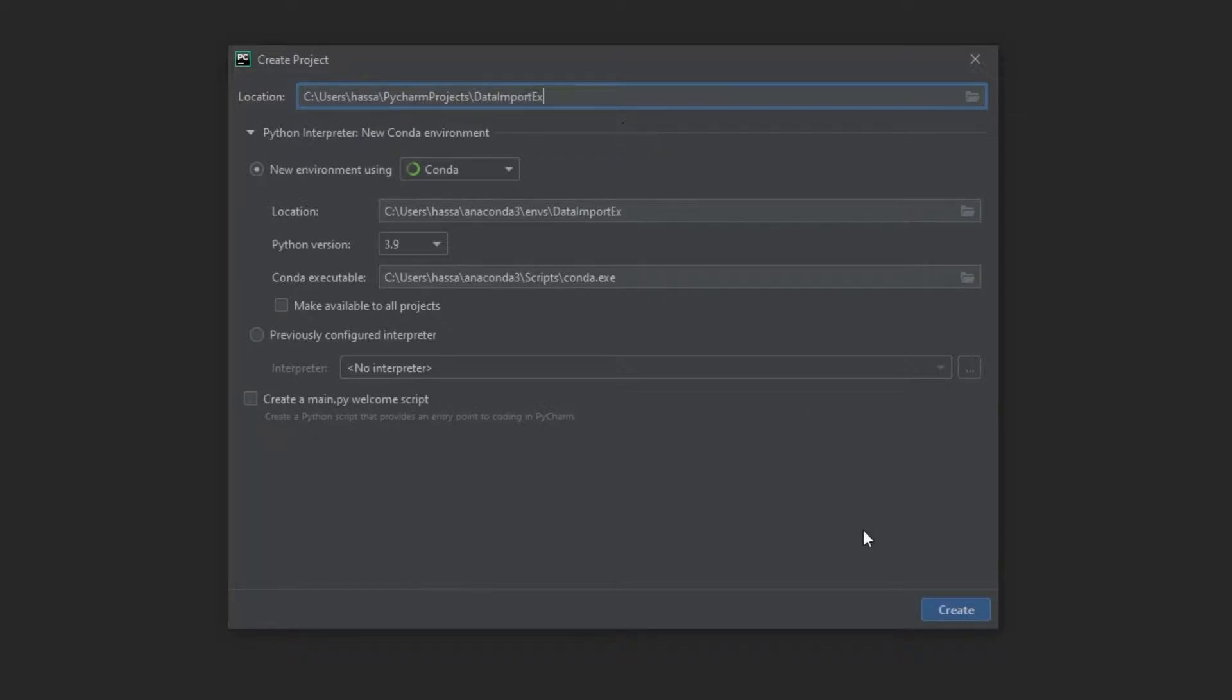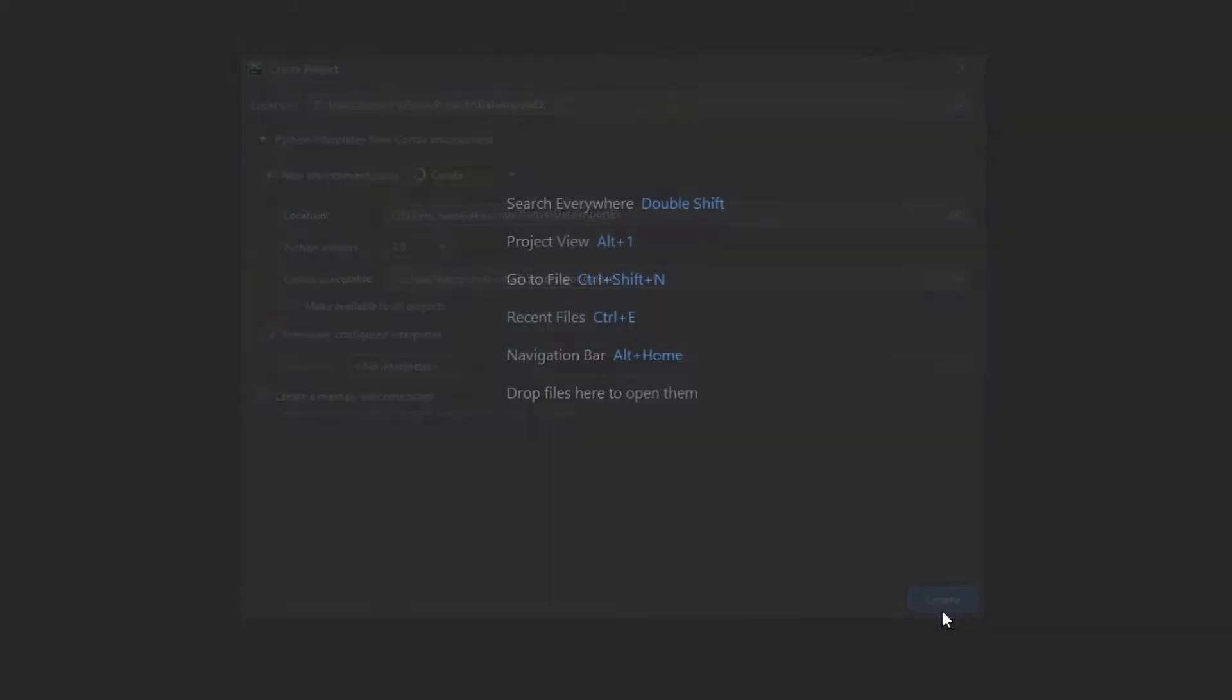Now before you hit Create, make sure you uncheck Create a main.py welcome script because we don't really need that. So let's hit Create and give this a moment.